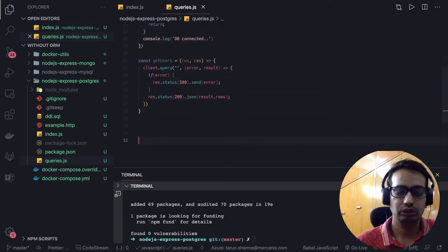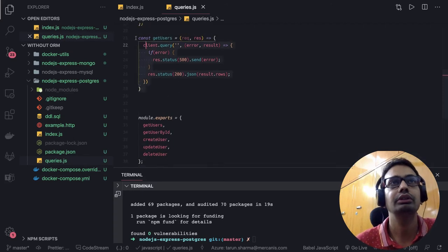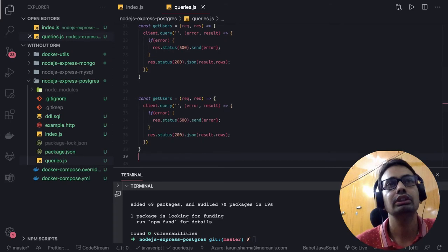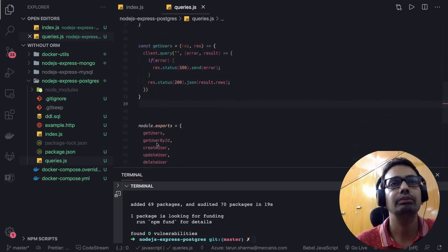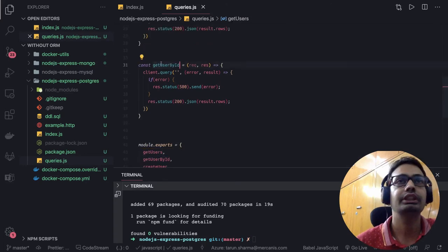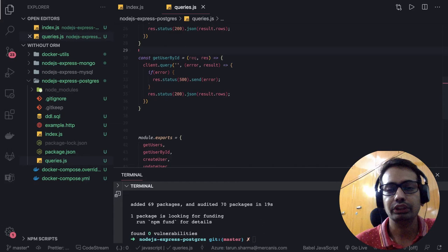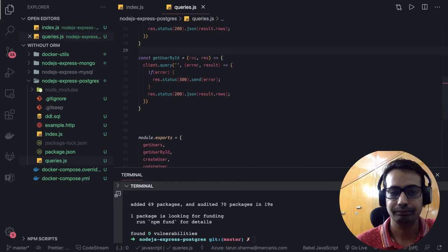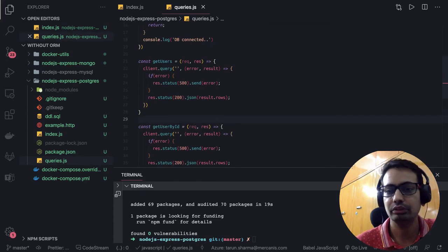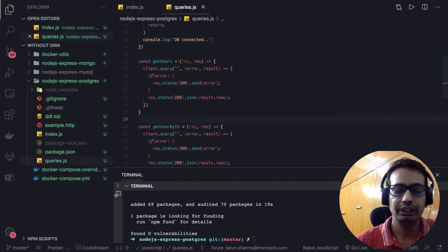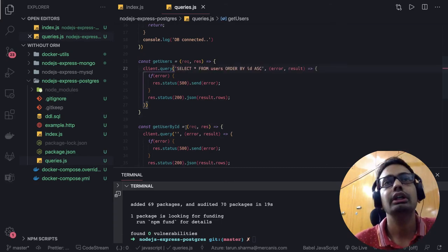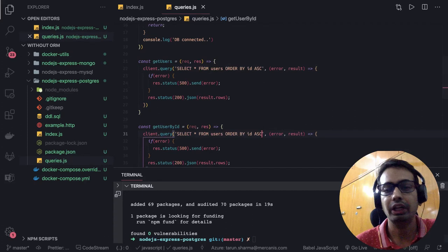Let me go to the bottom. We have getUsers and then getUserById. For getUserById, the only change is in the query. For getUsers the query is 'SELECT * FROM users ORDER BY id' — a simple query. For getUserById we have to add a WHERE clause because we are not using ORM, we are just using simple client libraries, so we have to write everything ourselves: 'SELECT * FROM users WHERE id = $1'.